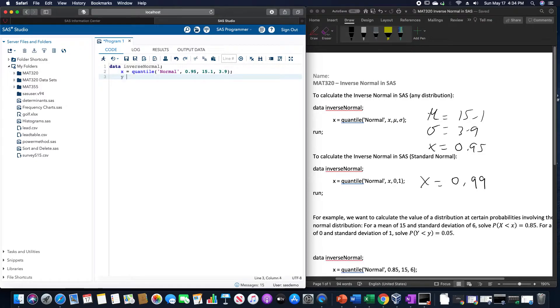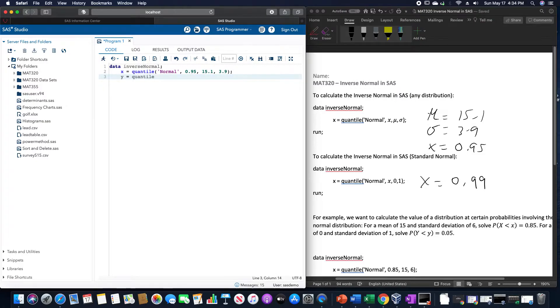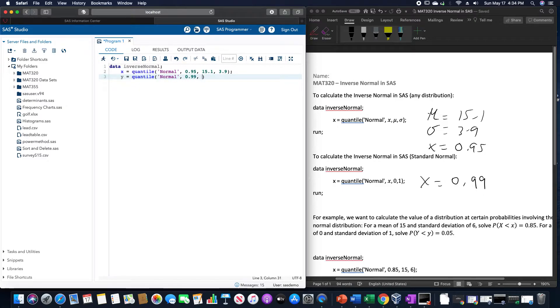And I'm going to do the standard normal one at the same time. I'll call that one y, equals quantile of normal, 0.99, 0 for the mean, and standard deviation of 1.